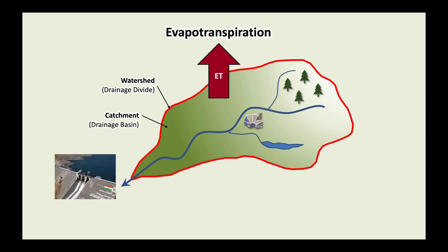Evapotranspiration is an important output to the water balance of a catchment. In today's video I will show you how to download free evapotranspiration data over a catchment.